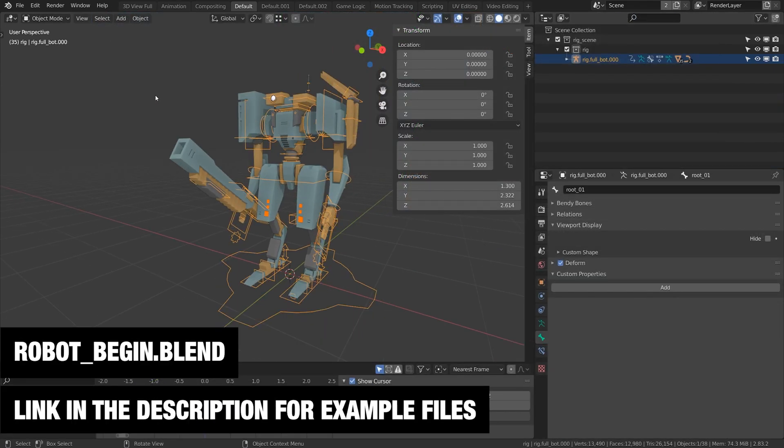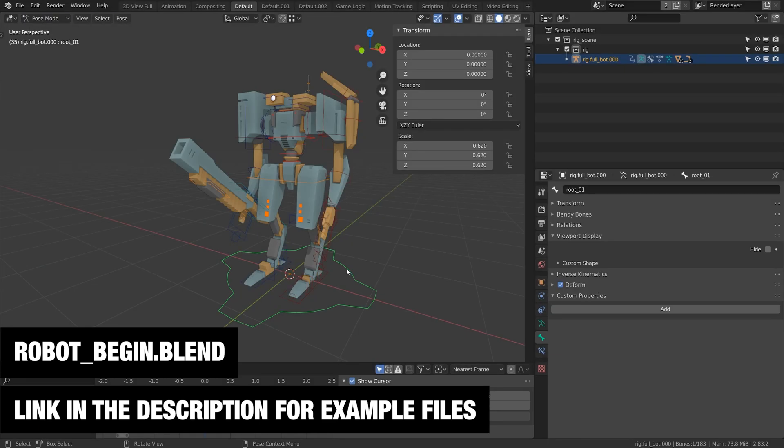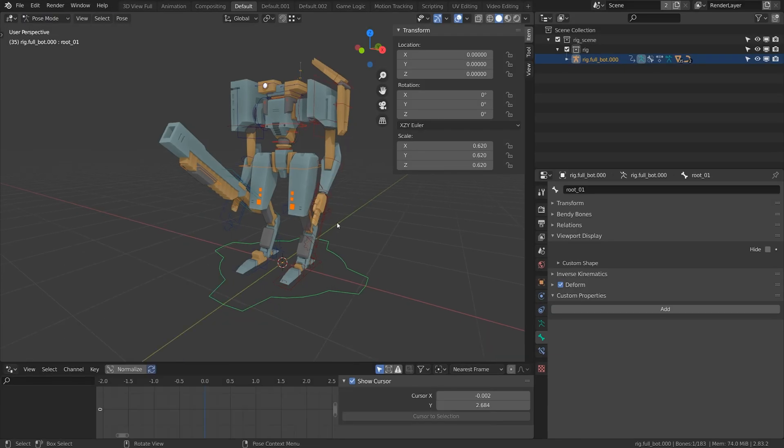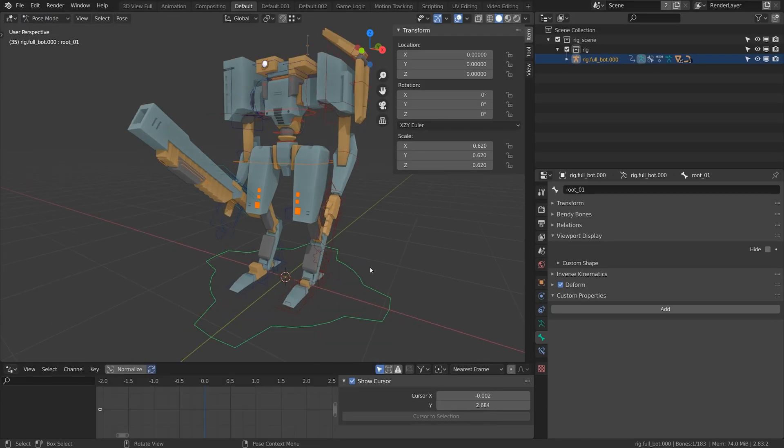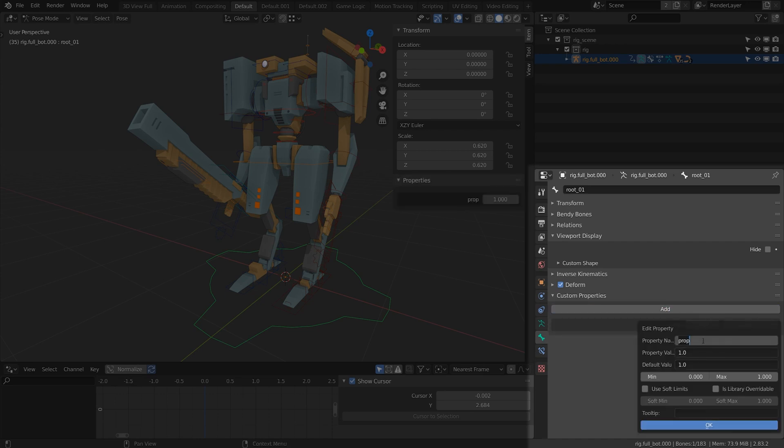I'm going to flip to pose mode on this rig. I usually like to store these controls on a root bone or the main bone. It's under custom properties under the bone tab. I'm just going to click add and then I'm going to edit this property and rename it to toggle layer.